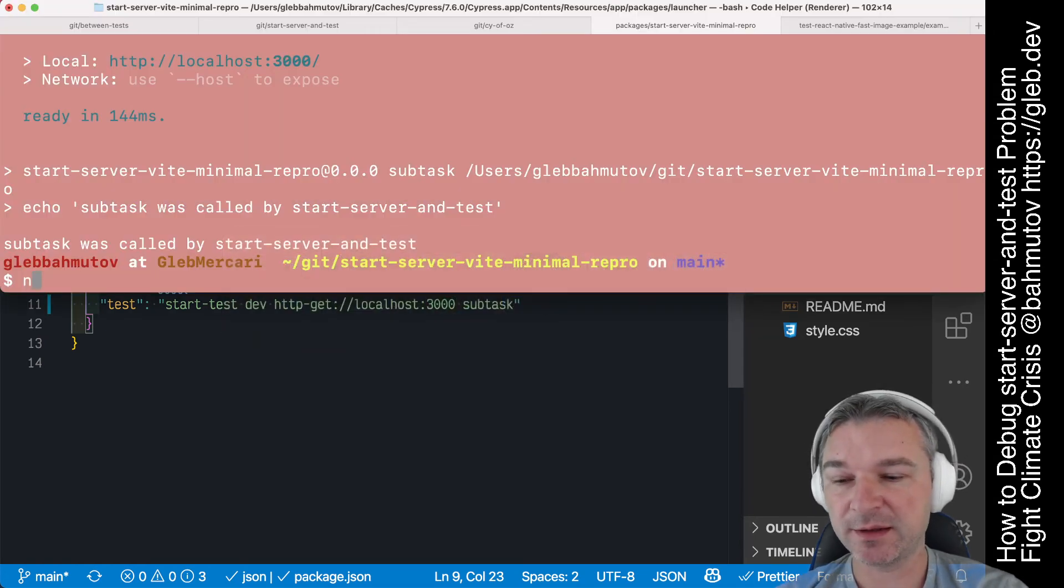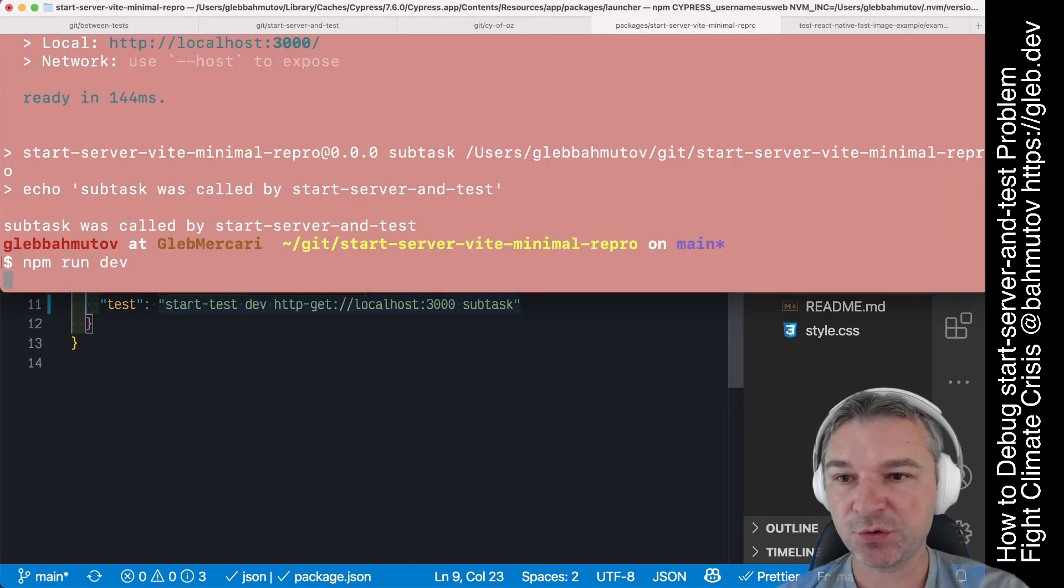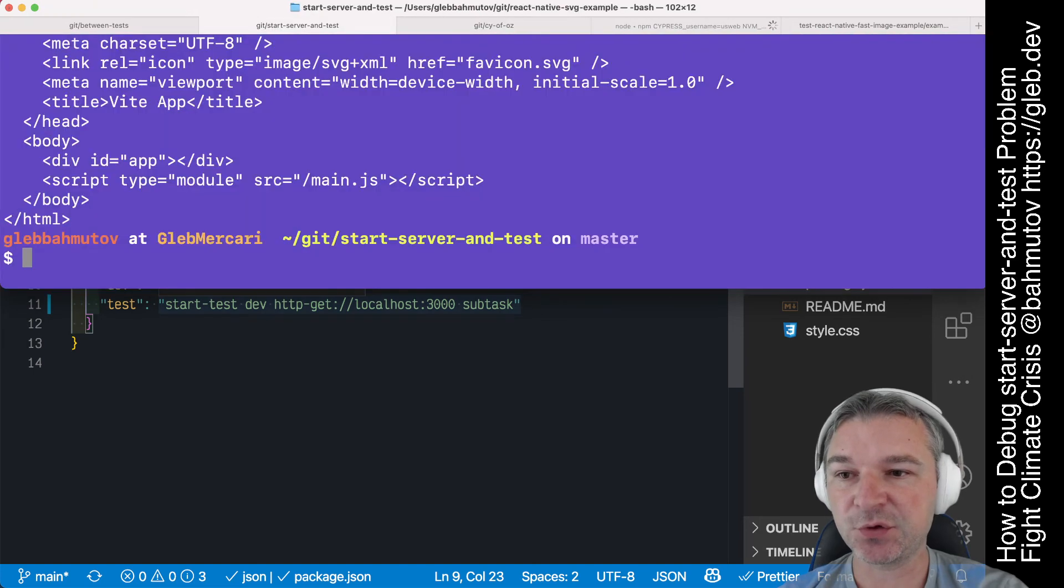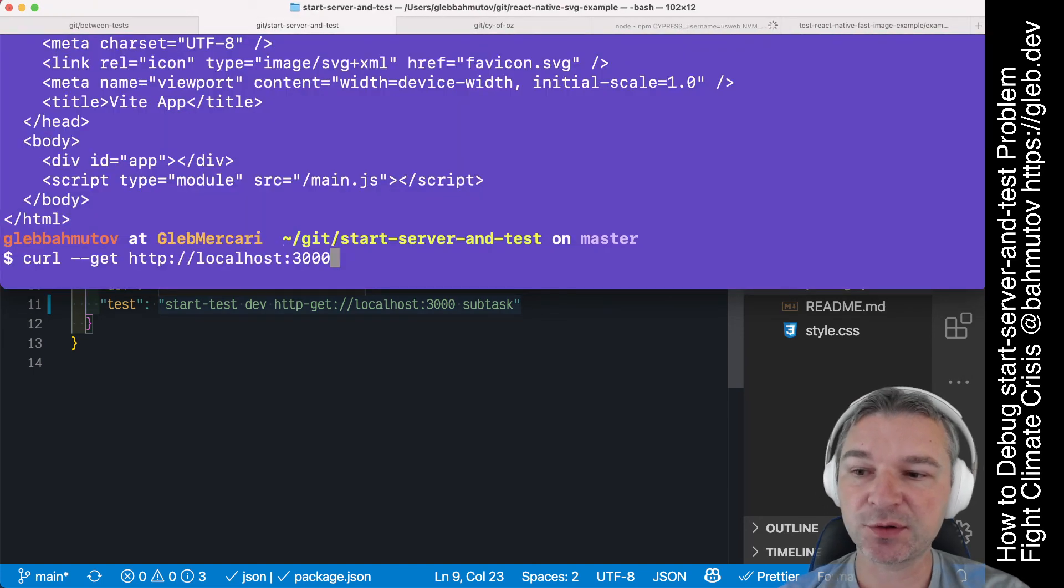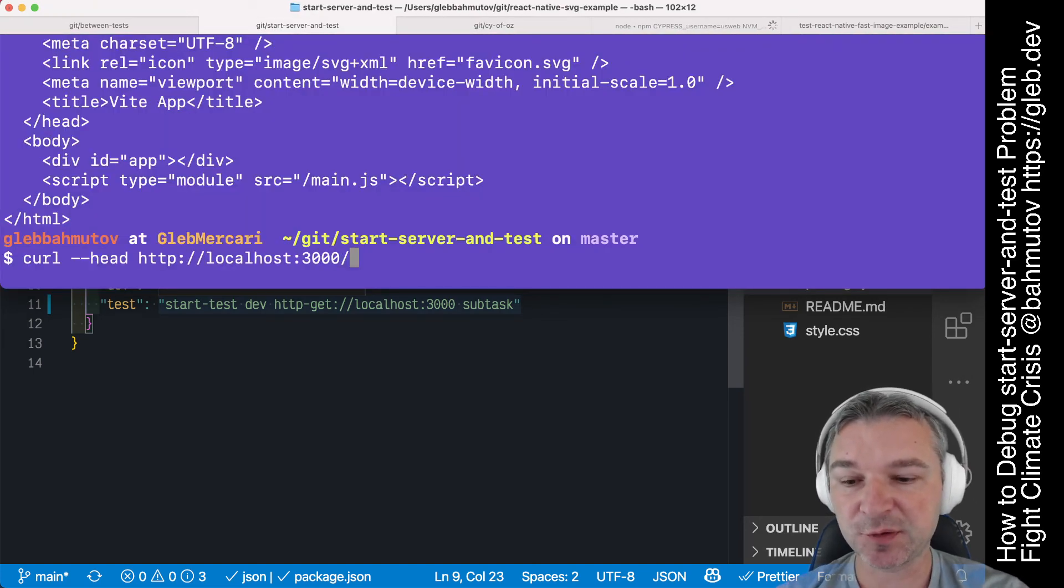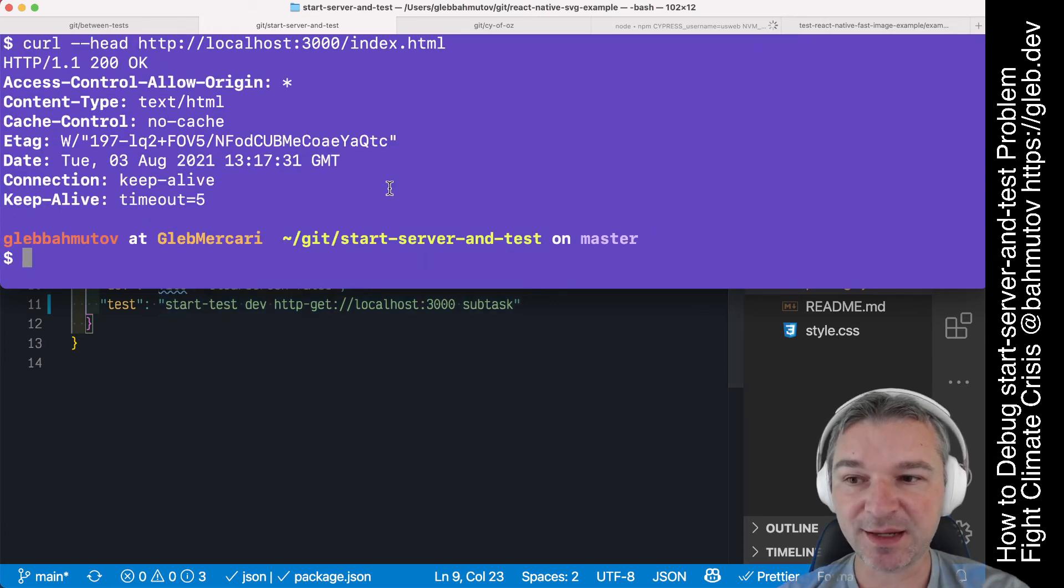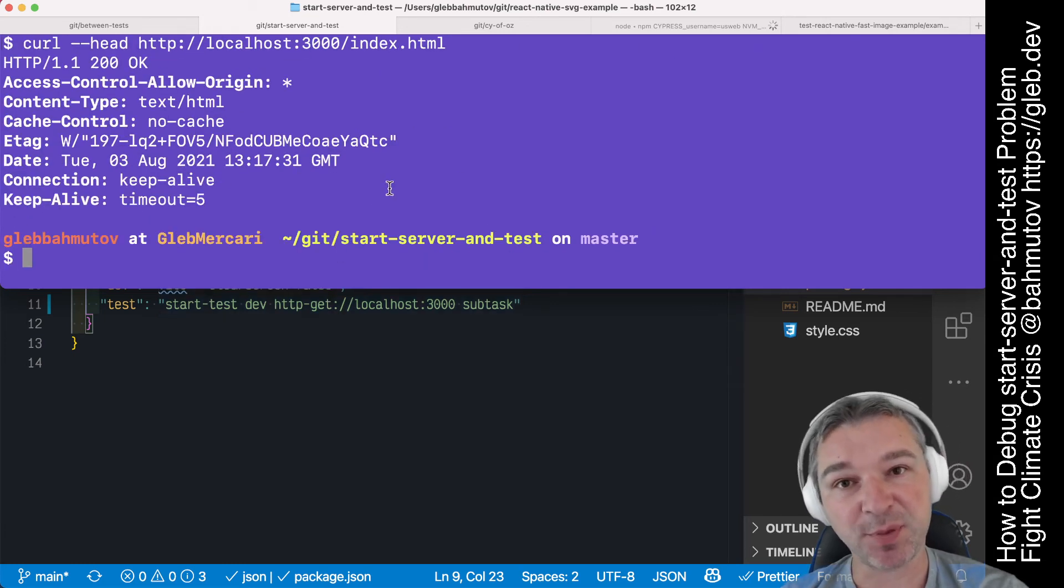Another way, if you run dev, you can check if you can execute the head request but not to the root but to specific file like index.html. And in this case it actually responds correctly.